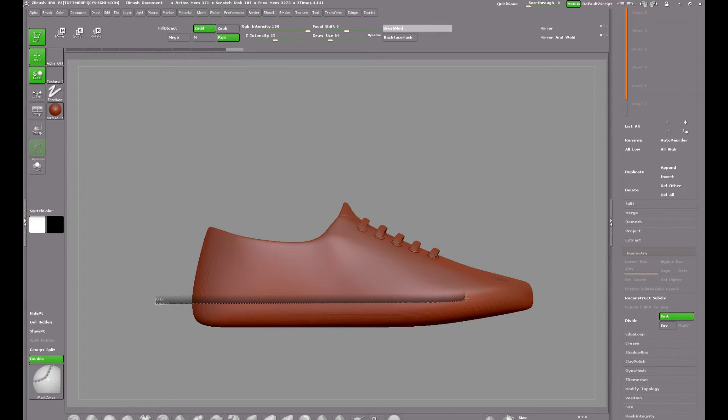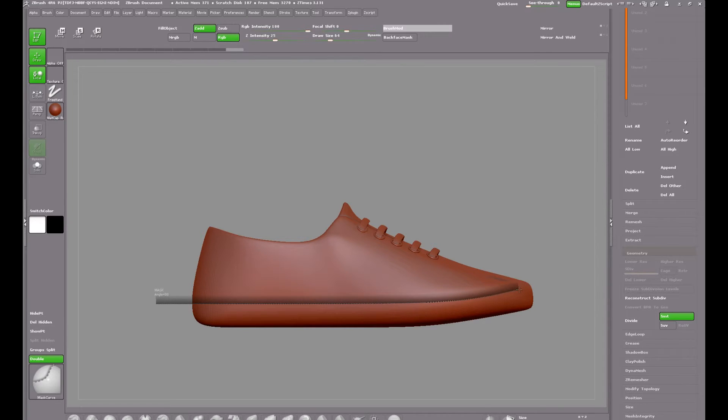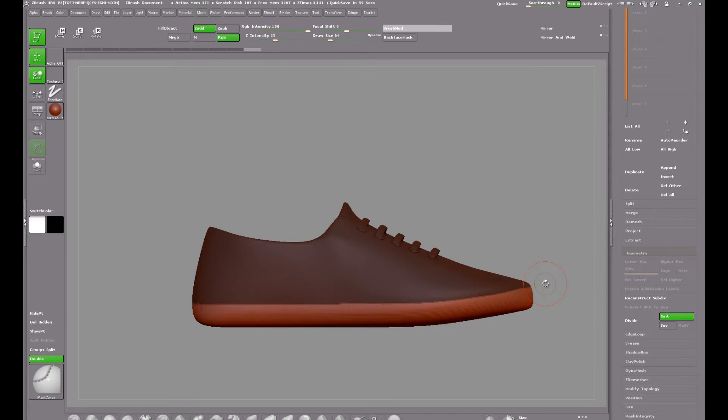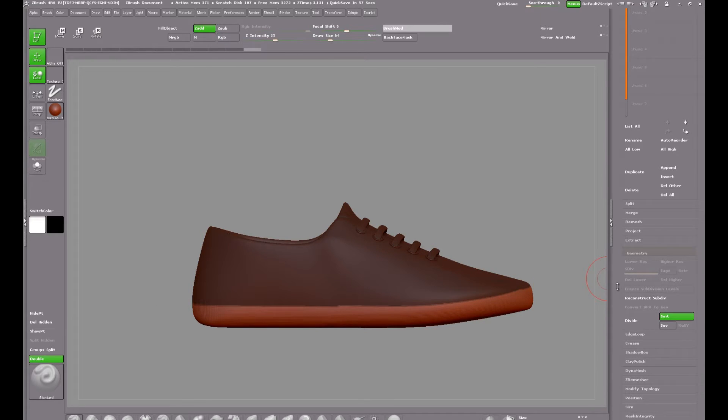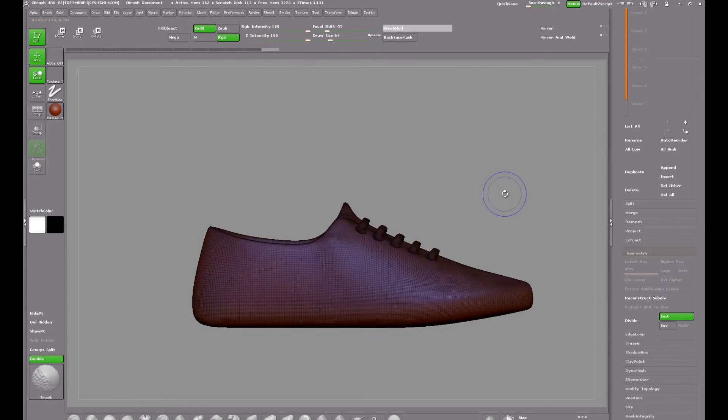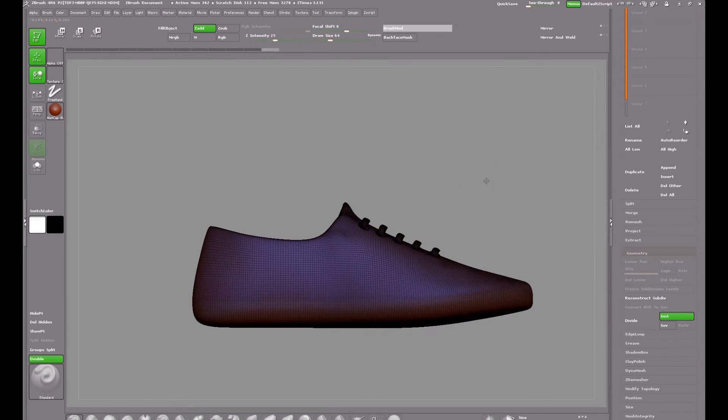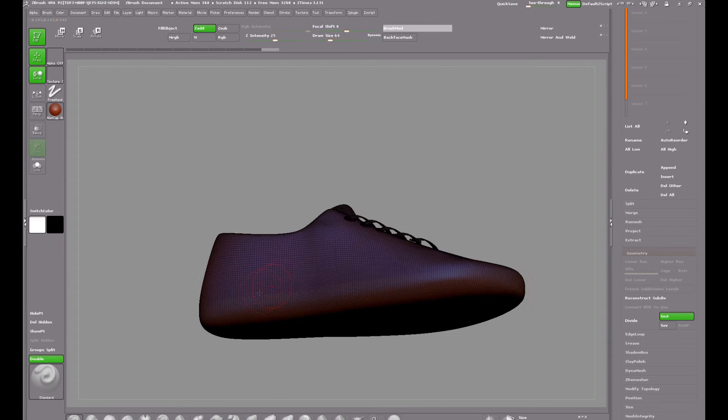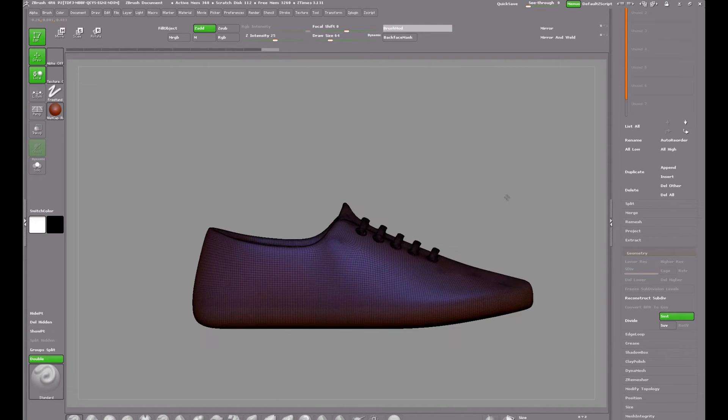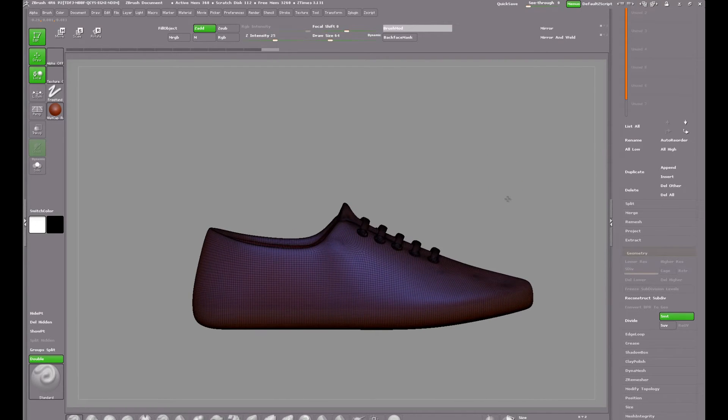Tapping on the ALT key allows me to get the curve and just bring up the mask out of the edge and release. And in polygroups view you can see I now have two polygroups, the lighter one on the sole and the original one on the upper part of the shoe.